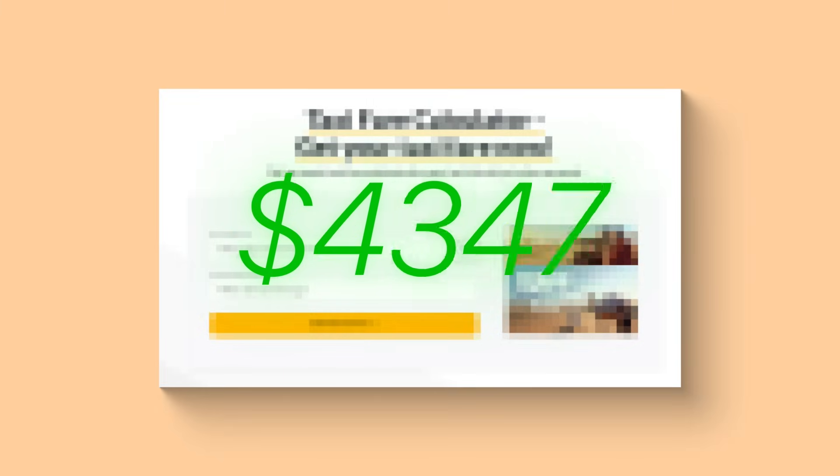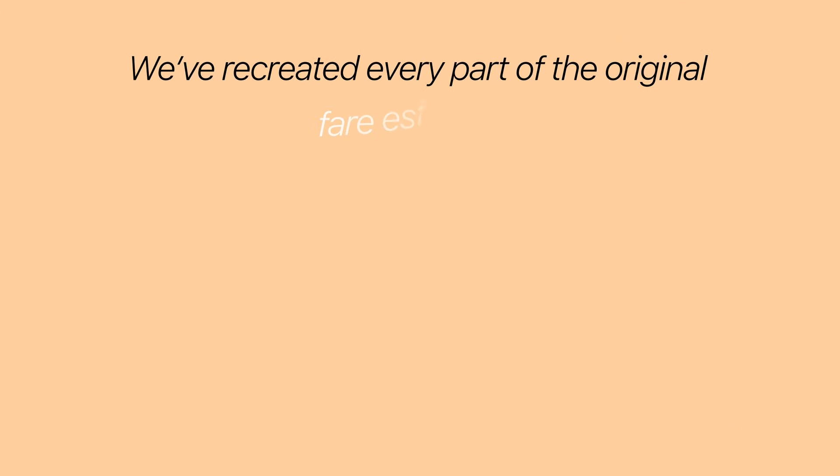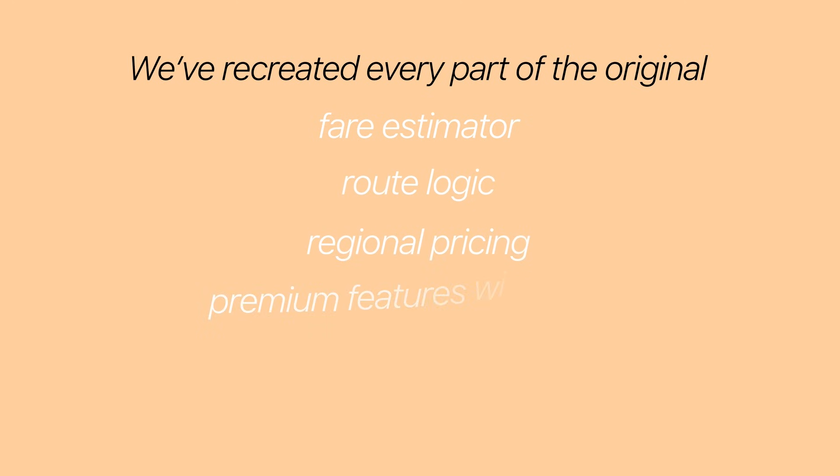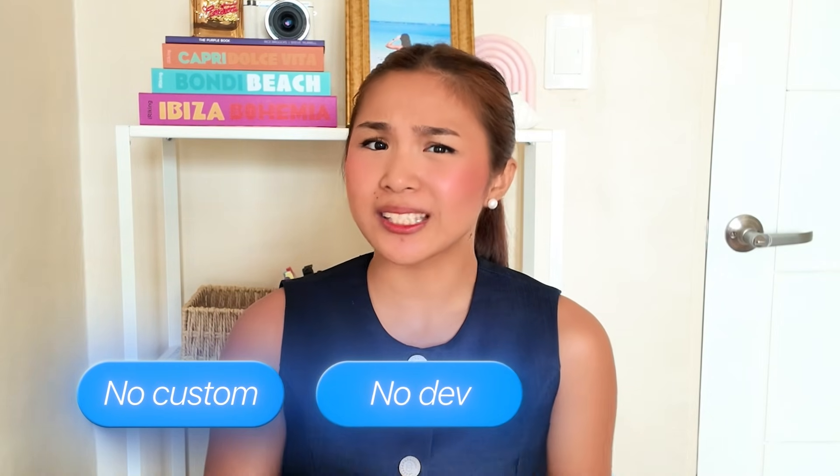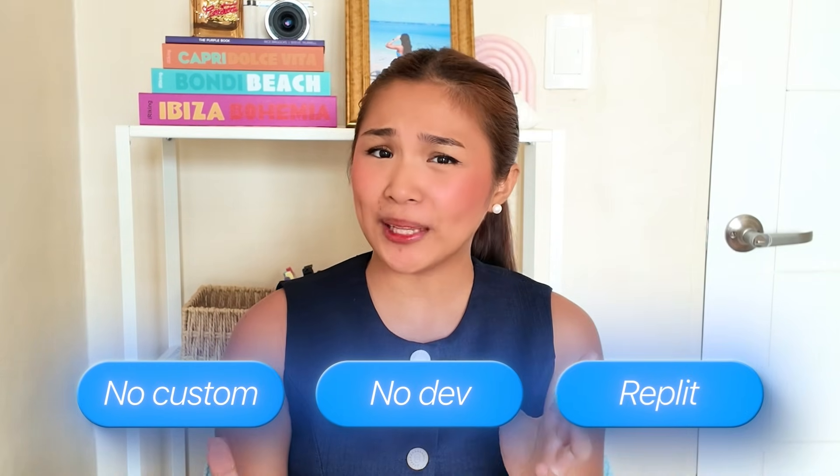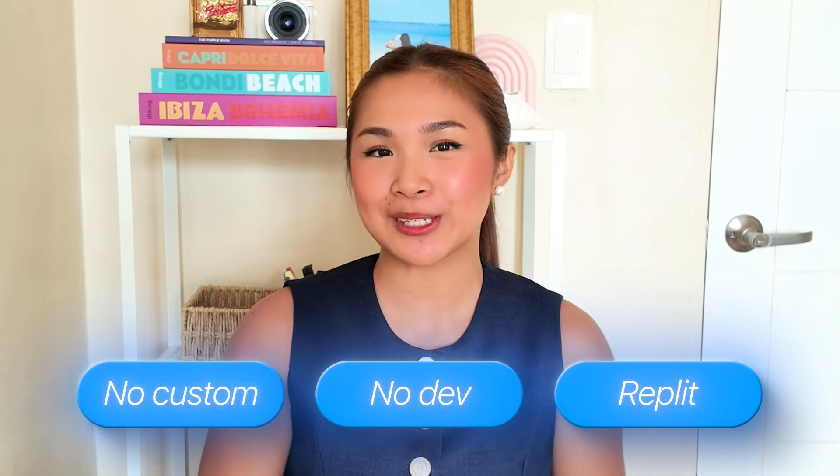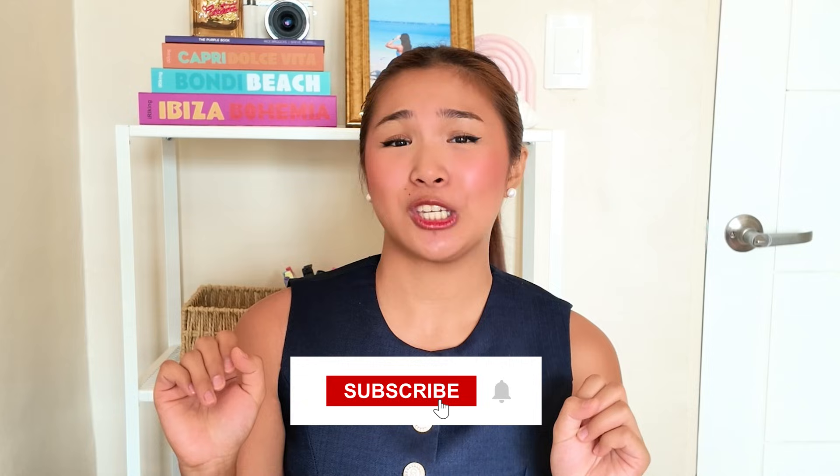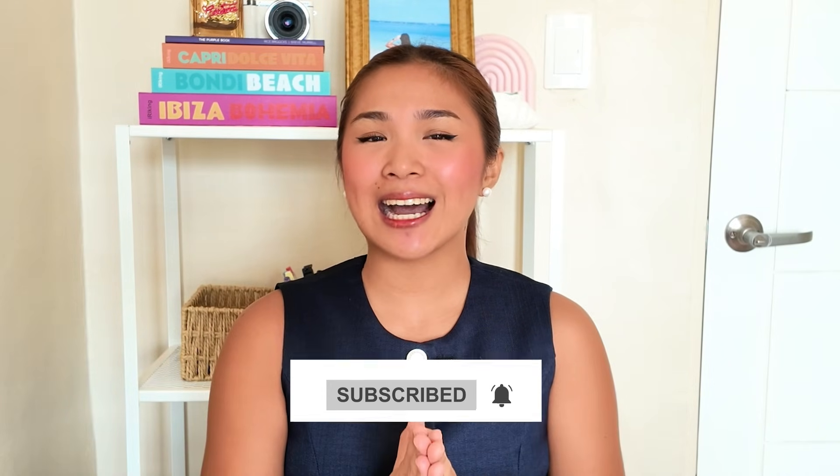And there it is, this same kind of site that's making over $4,500 a month, now fully rebuilt with nothing but AI. We've created every part of the original: the fare estimator, the route logic, regional pricing, premium features with Stripe, and even the AdSense setup that brings in the passive income every time someone refreshes a page. No custom coding, no dev team, just Replit, AI, and a few smart prompts. What started as a basic one-page calculator with three core pages is now a complete monetized app and the exact same blueprint is in your hands.